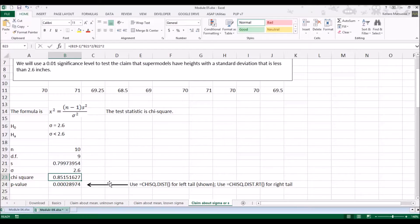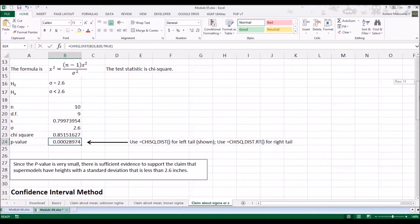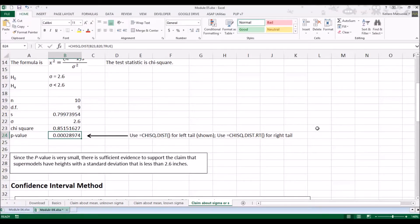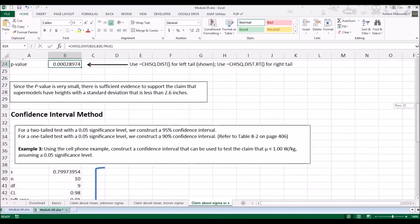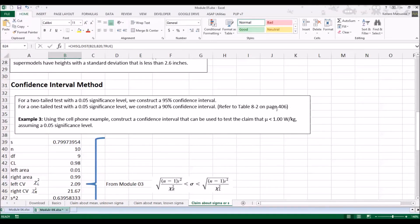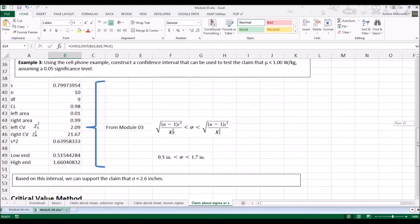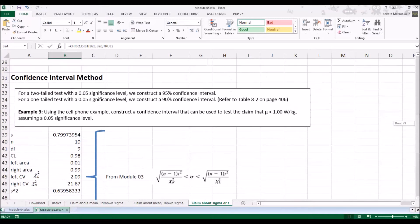Since this is a left-tail test, we use the CHISQ.DIST function. If it were a right-tail problem, you would use CHISQ.DIST.RT. Using the CHISQ.DIST function with the degrees of freedom, we get the p-value of 0.00028974. Comparing that to the significance level of 0.01, the p-value is very small, so there is sufficient evidence to support the claim that supermodels have heights with a standard deviation less than 2.6 inches. We reject the null hypothesis.